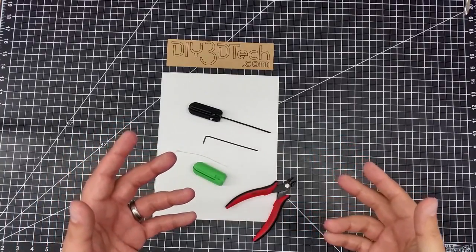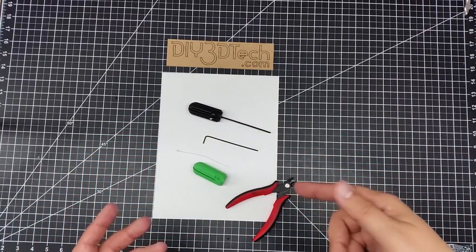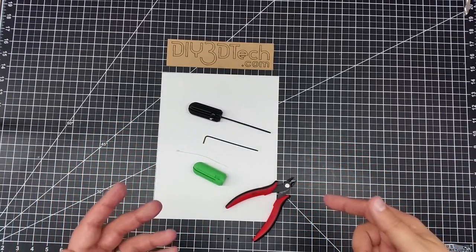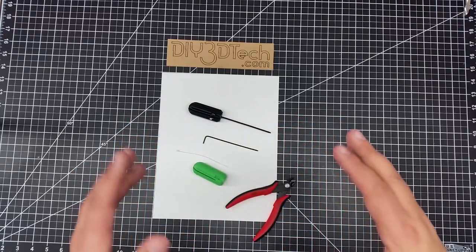Welcome to this edition of DIY3DTech.com. In this episode of 3D Printed Projects, I wanted to share this with you.